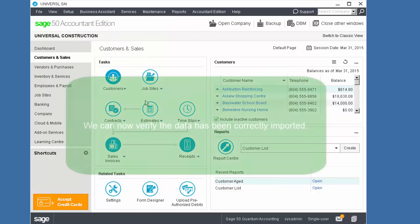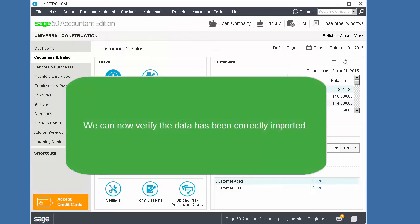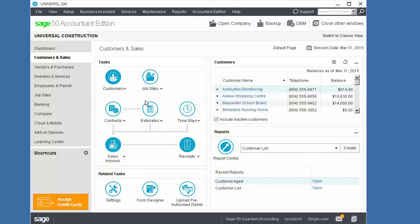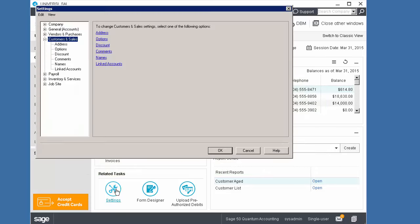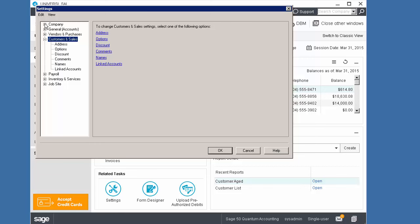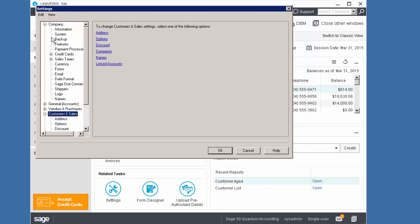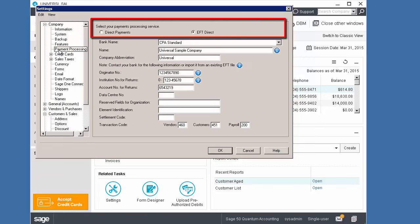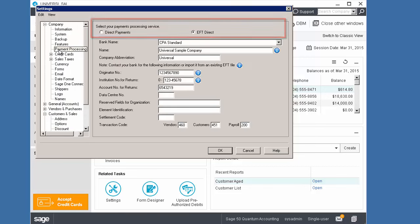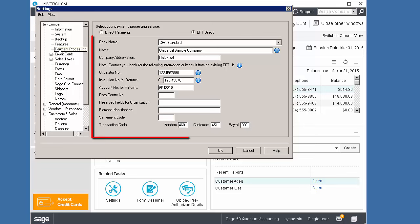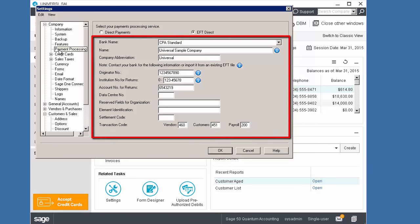You can now verify the data has been correctly imported. Go to the Company Settings, then Payment Processing and change the option to EFT Direct. The banking information is displayed and we can save the changes.